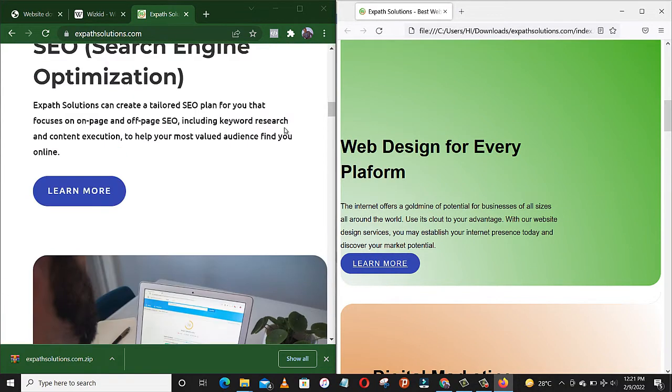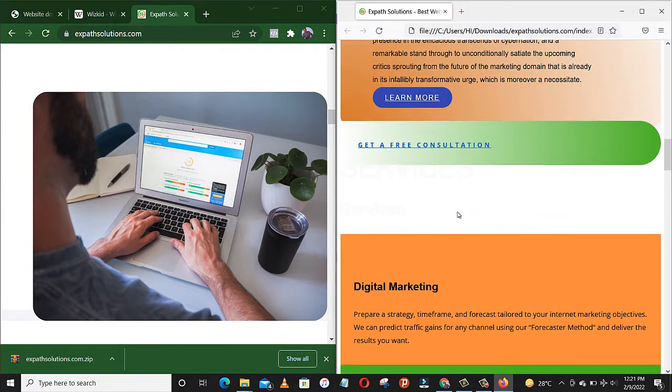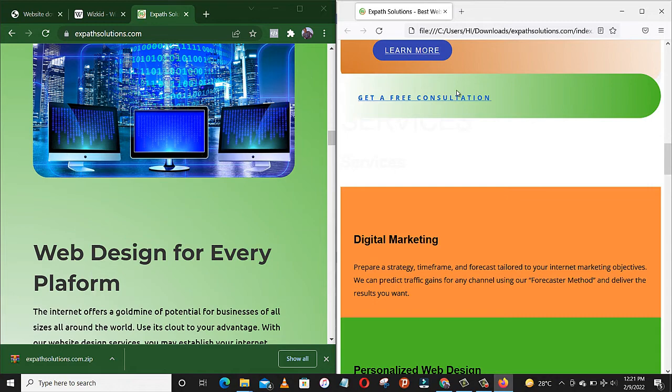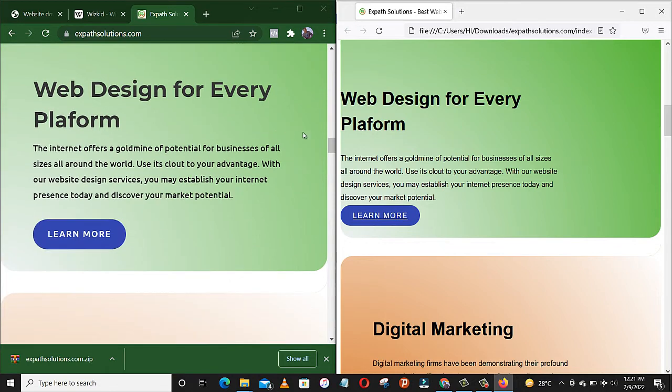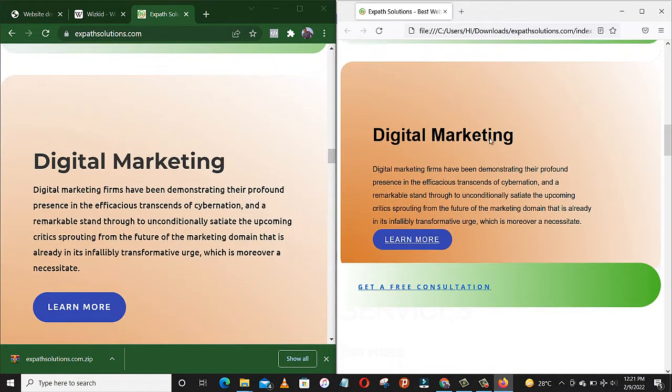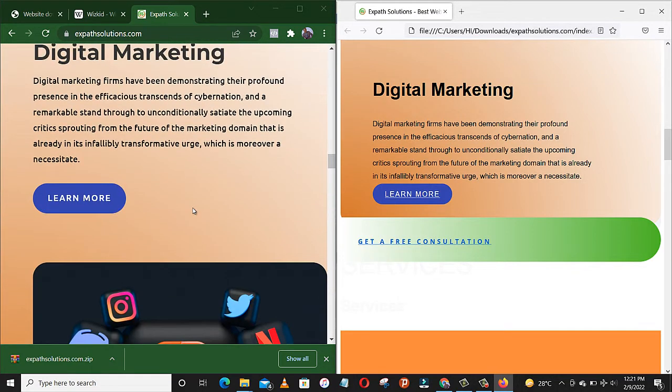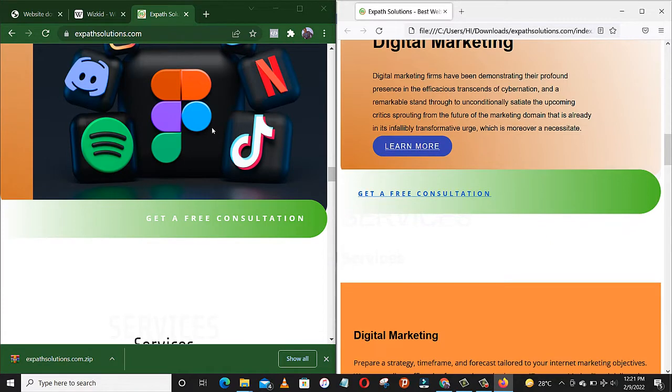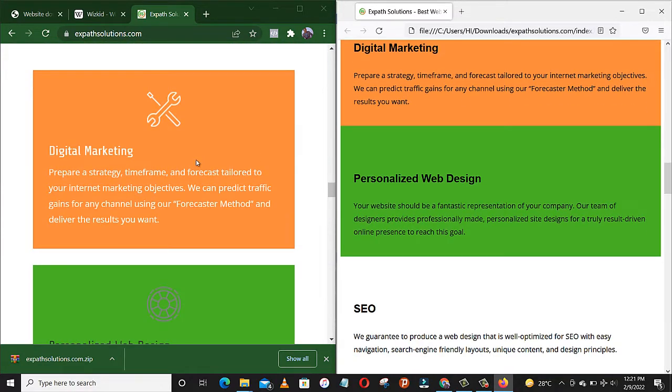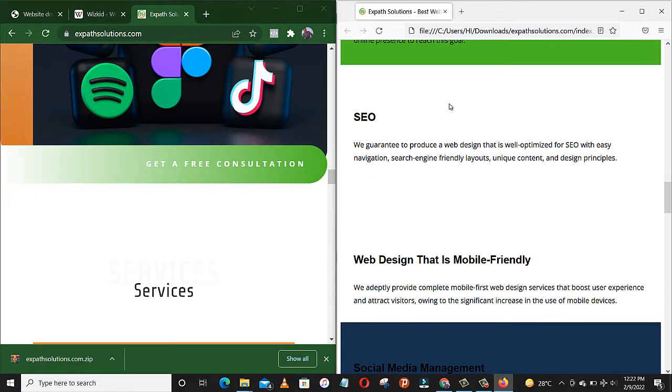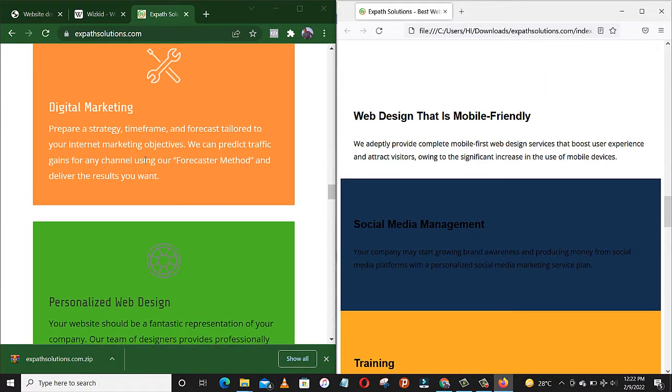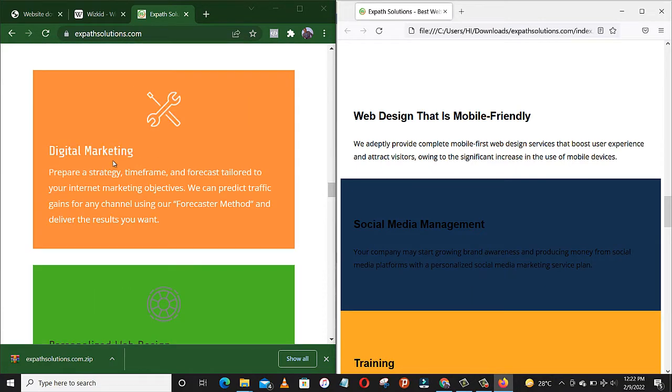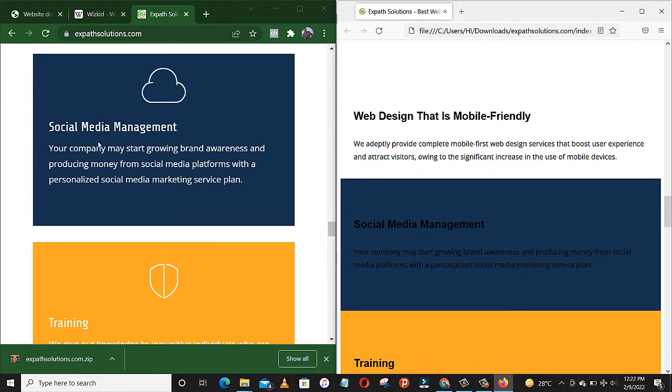Now you can see this image is missing from the cloned one. This image is also missing. Web design for every platform. The images are missing because I think they are large, so they need data to load. And the text here, social media management, the text is dark, but on the original one it's white.